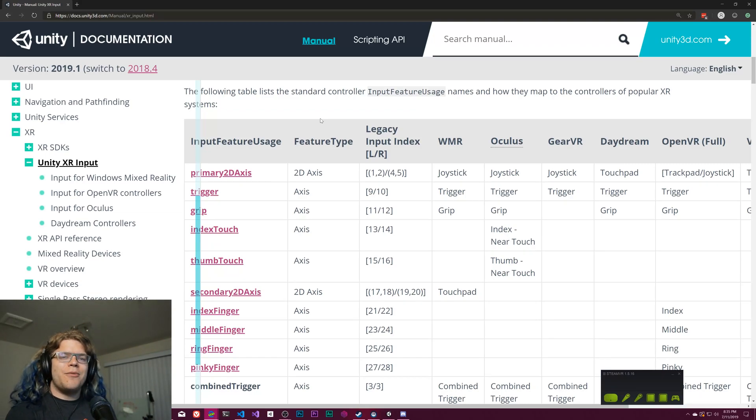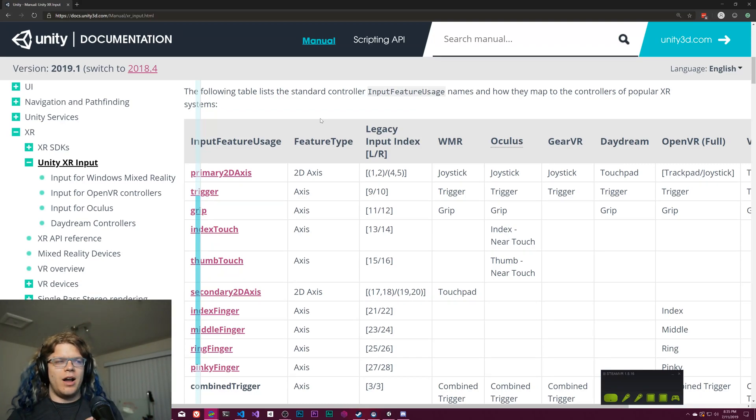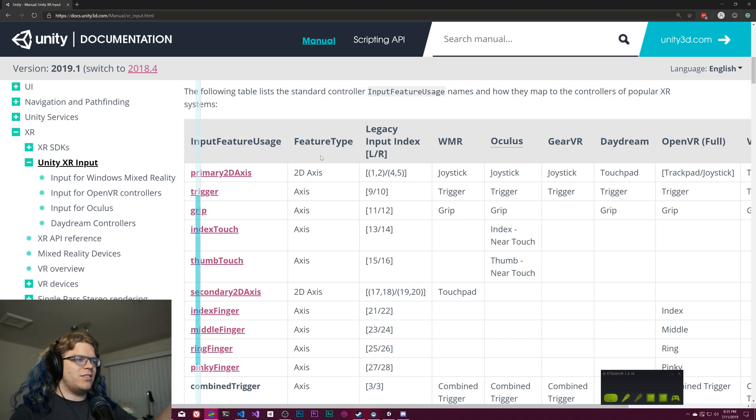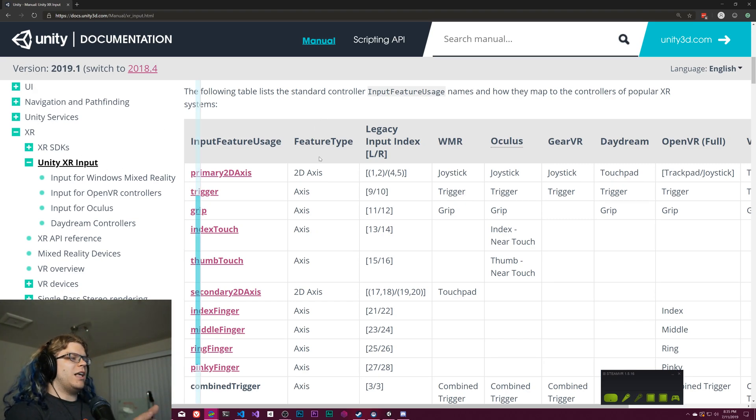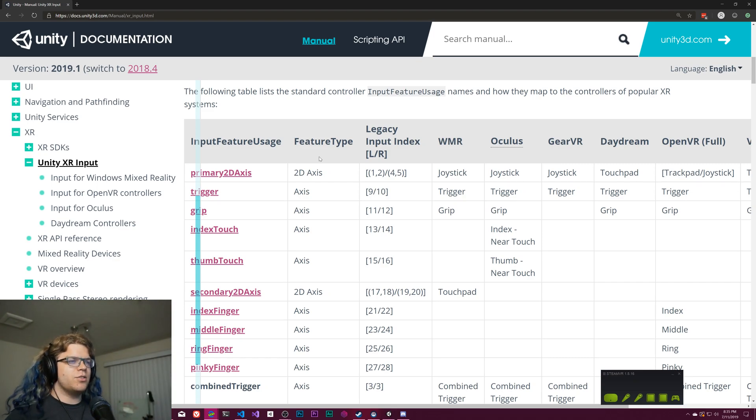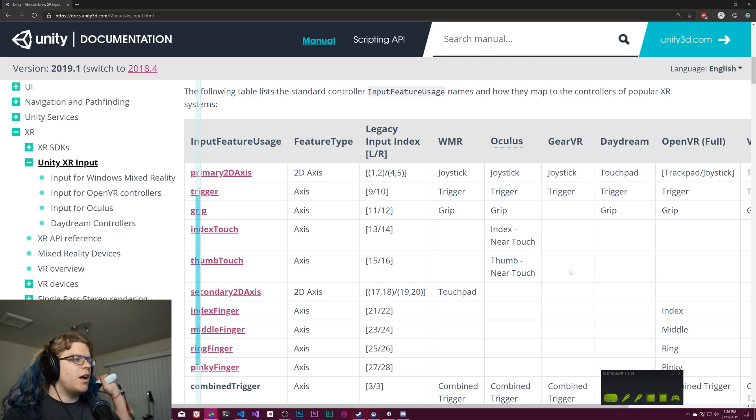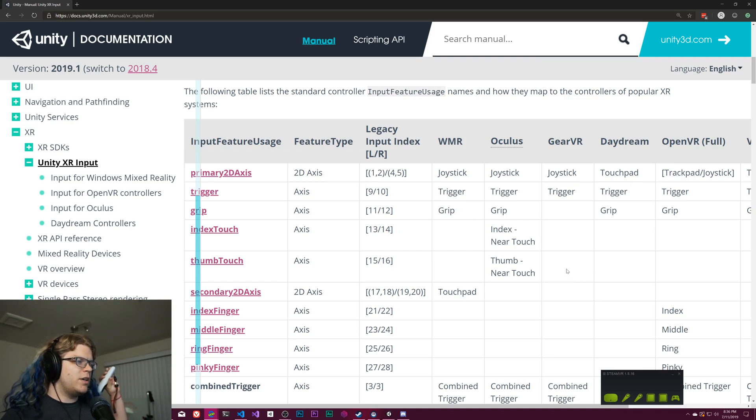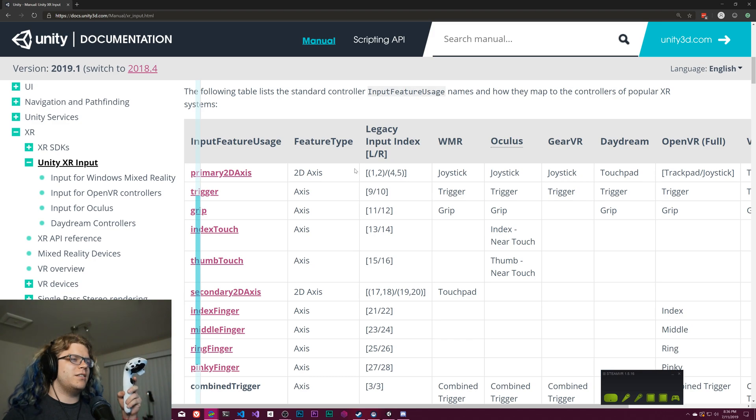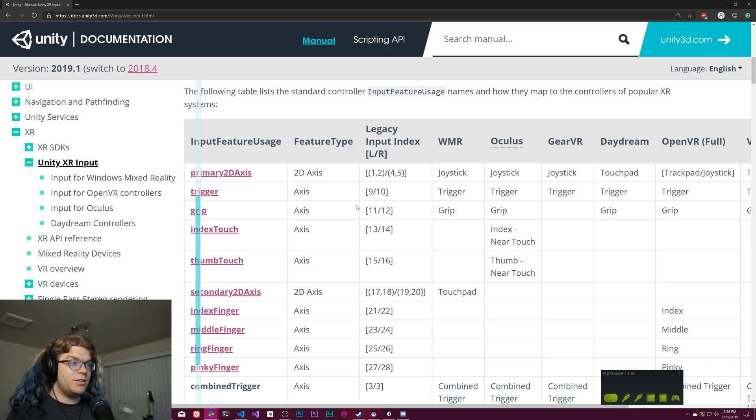Hello internet! Today we're going to be taking a look at Unity's mixed reality XR input system which allows you to use Vive controllers or Oculus controllers or your Daydream Android phone to do input stuff without using Unity's legacy inputs.